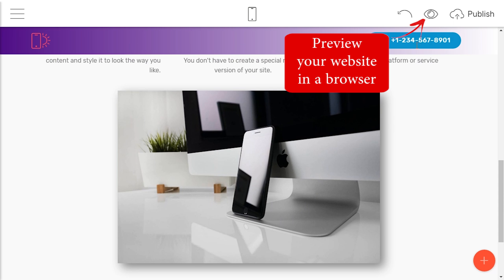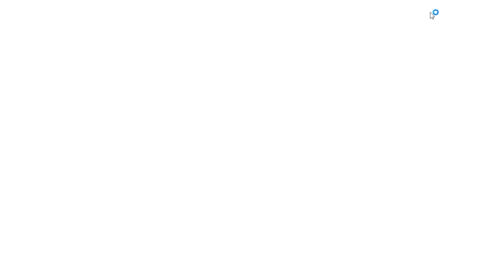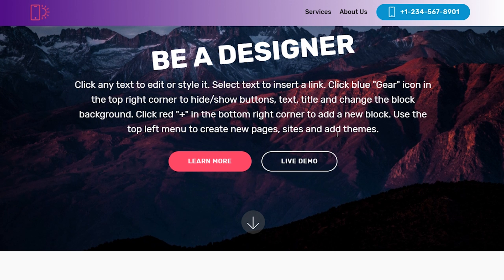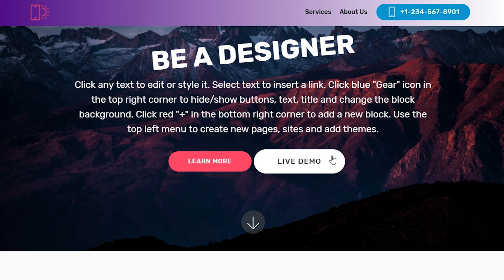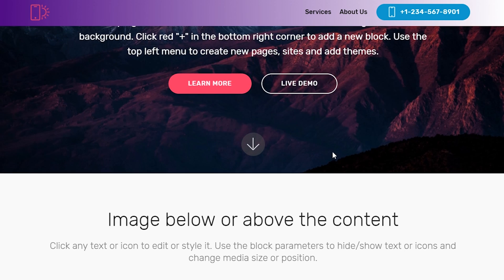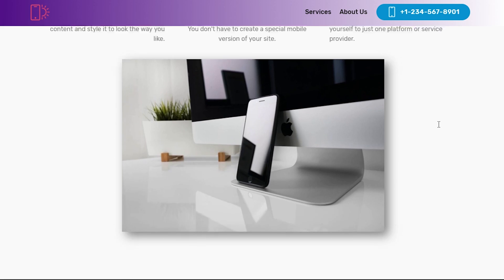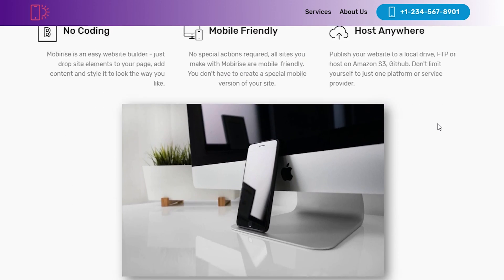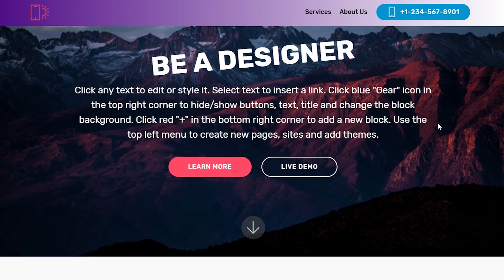Preview or publish your website to view it in a browser.